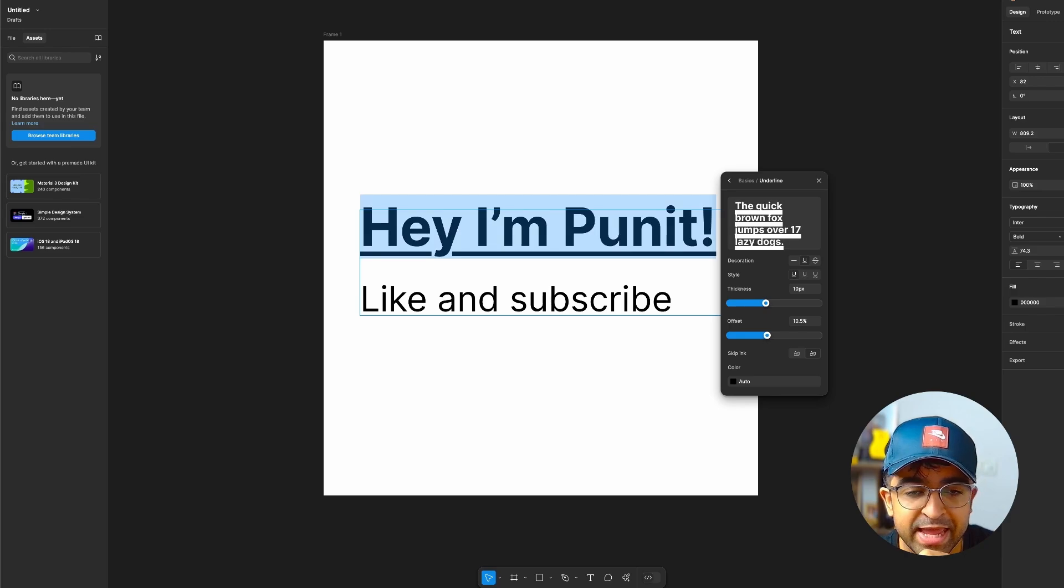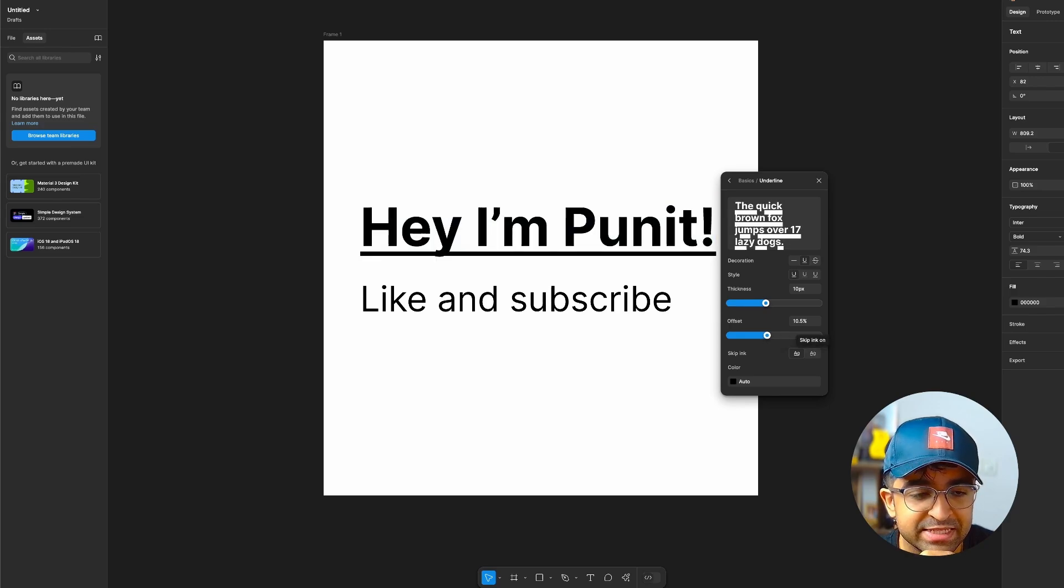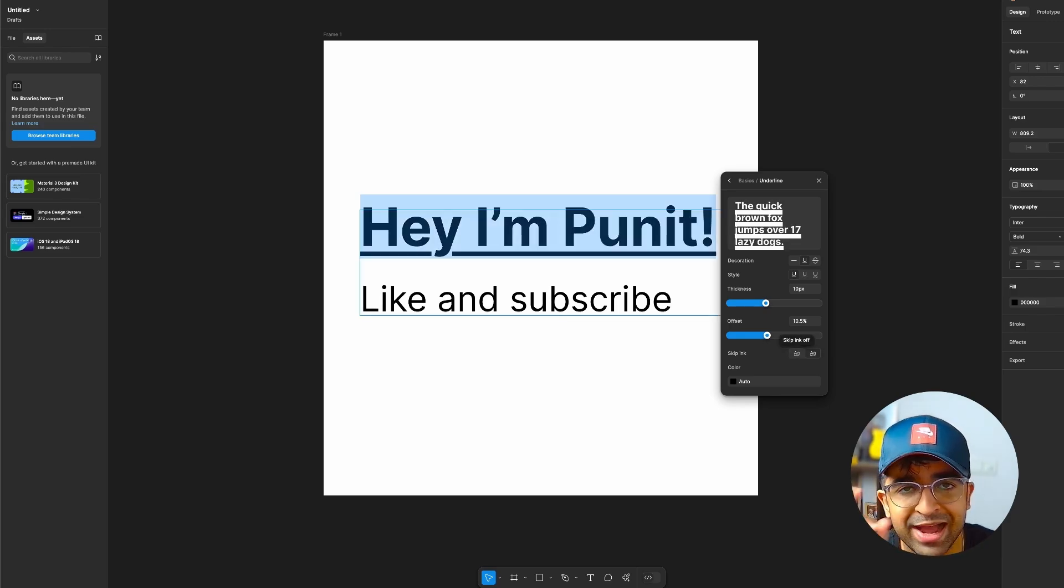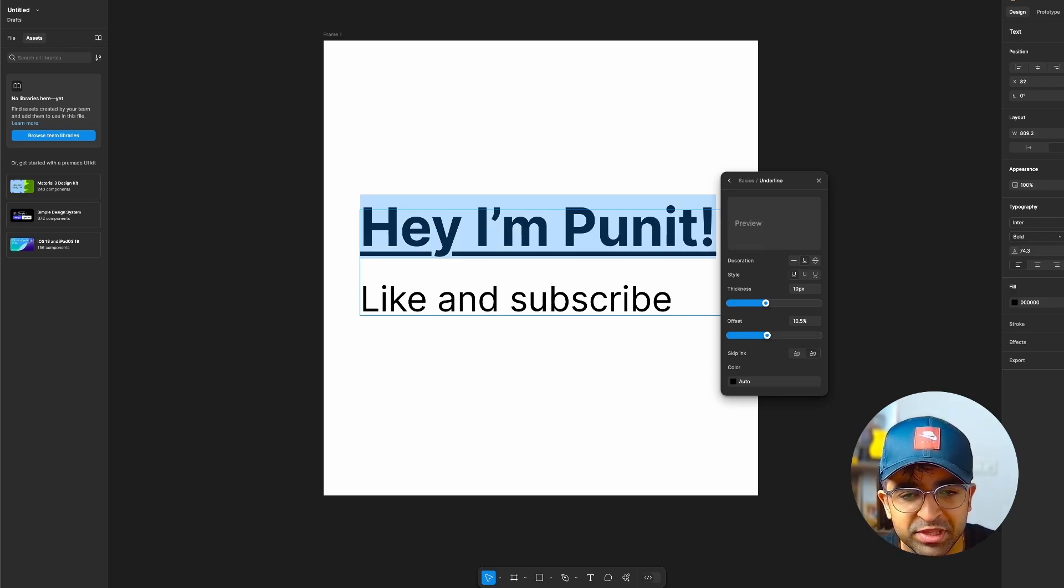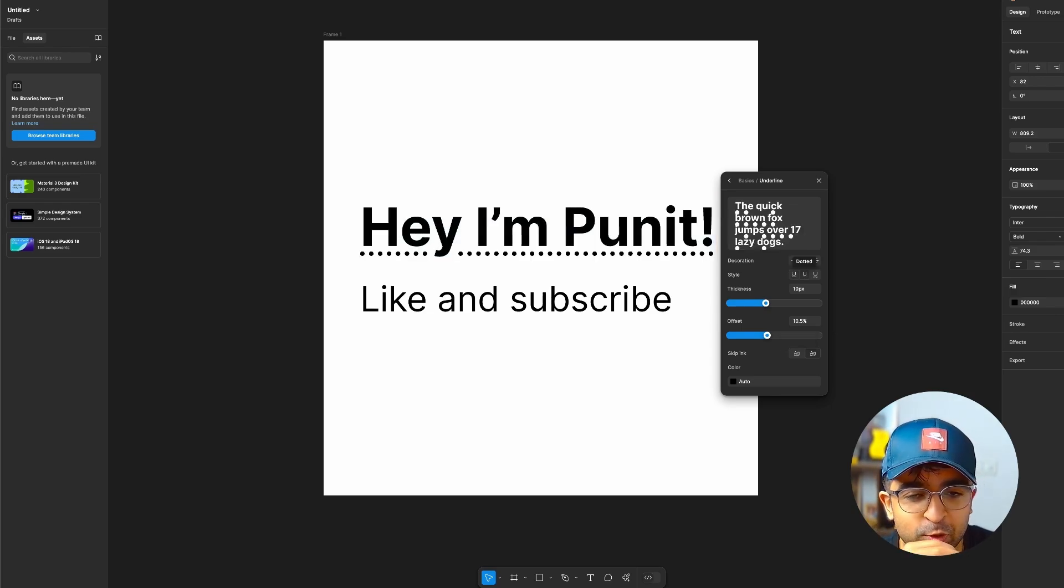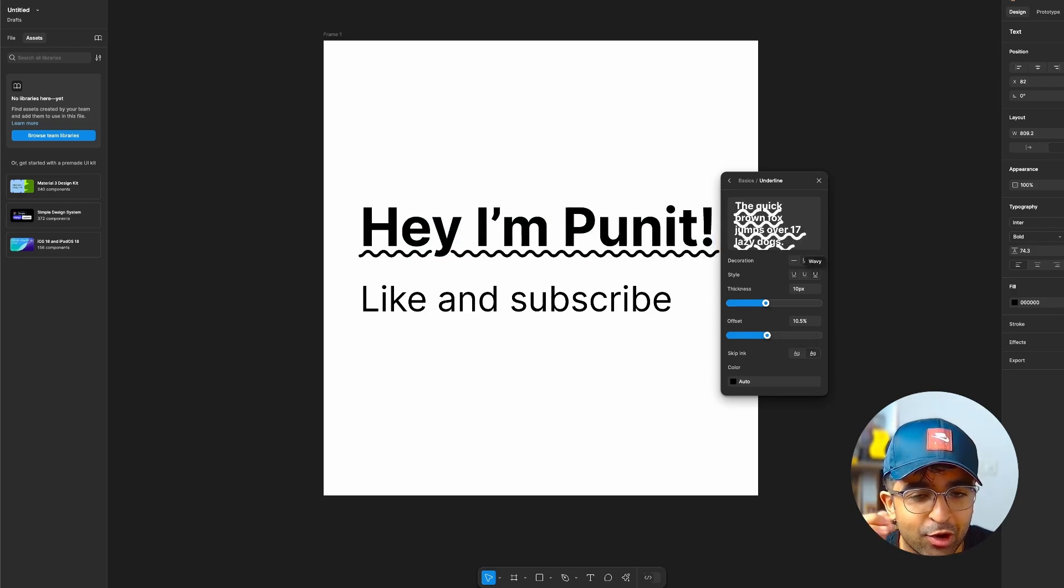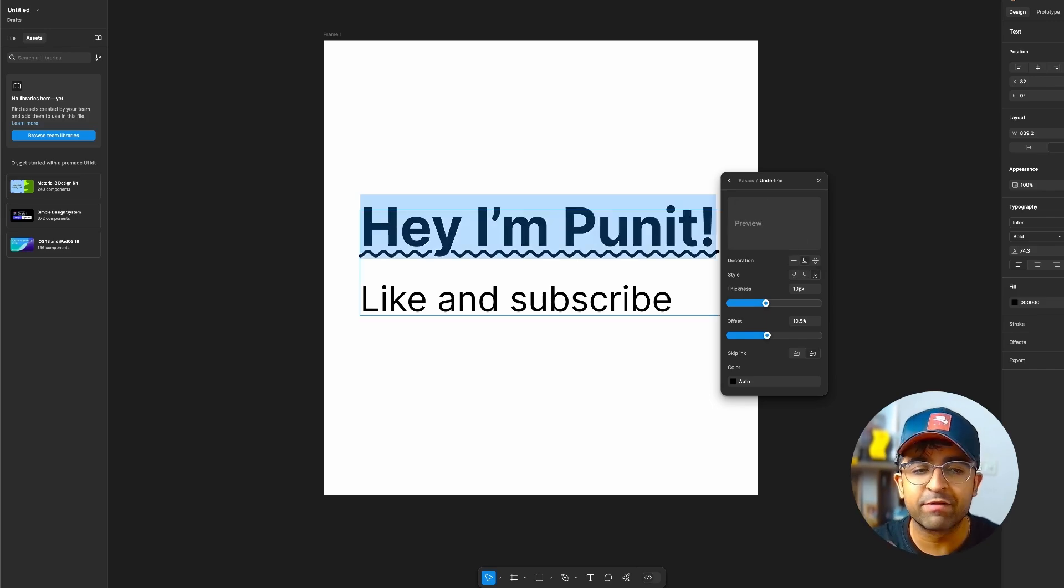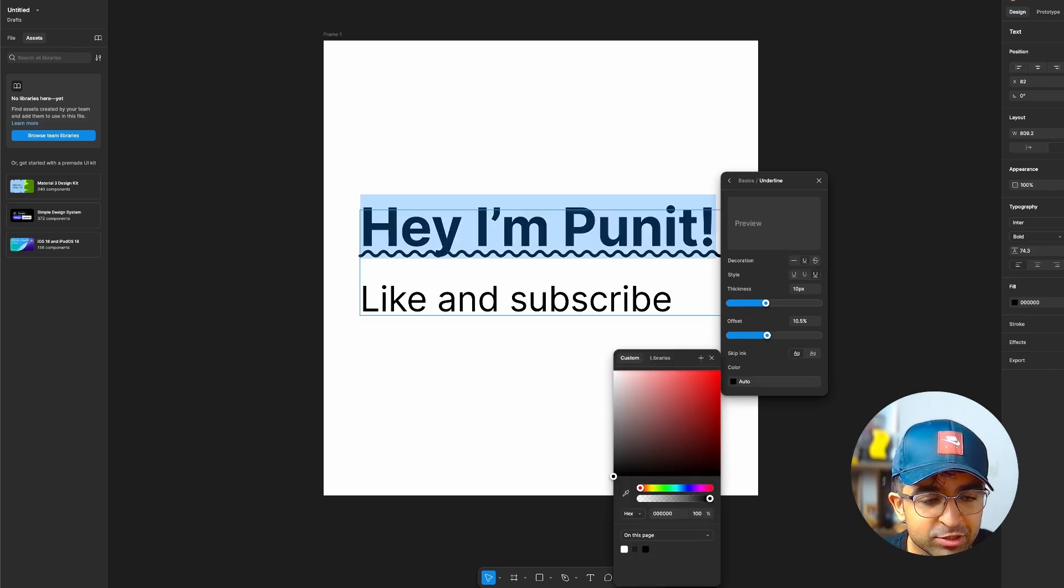You can even skip ink which means that it does not cut around any Y, G or any other letters with this indent at the bottom. And of course you can choose these really cool dotted or wavy lines. I love the wavy lines by the way. But this looks really good.